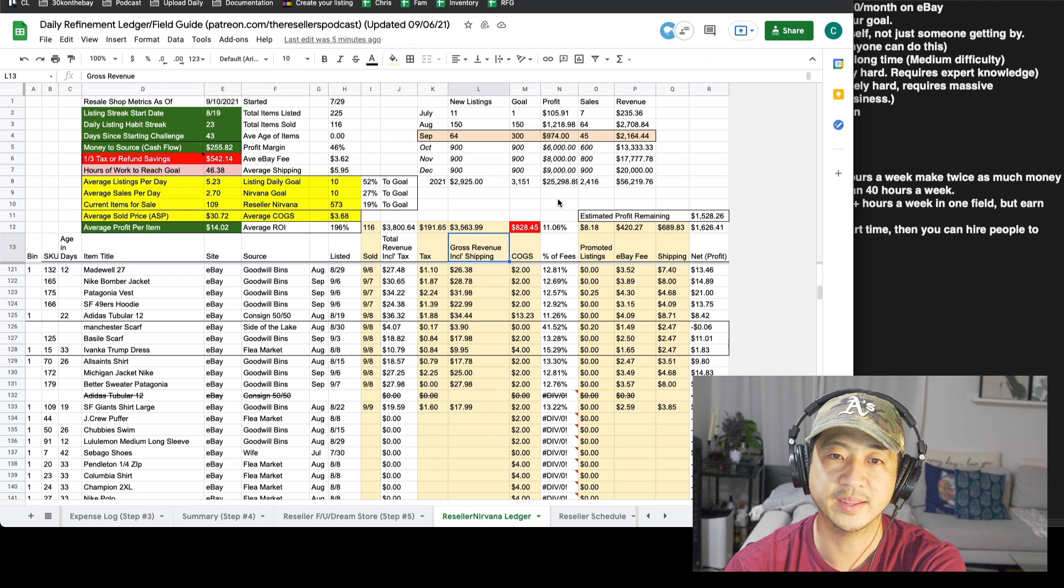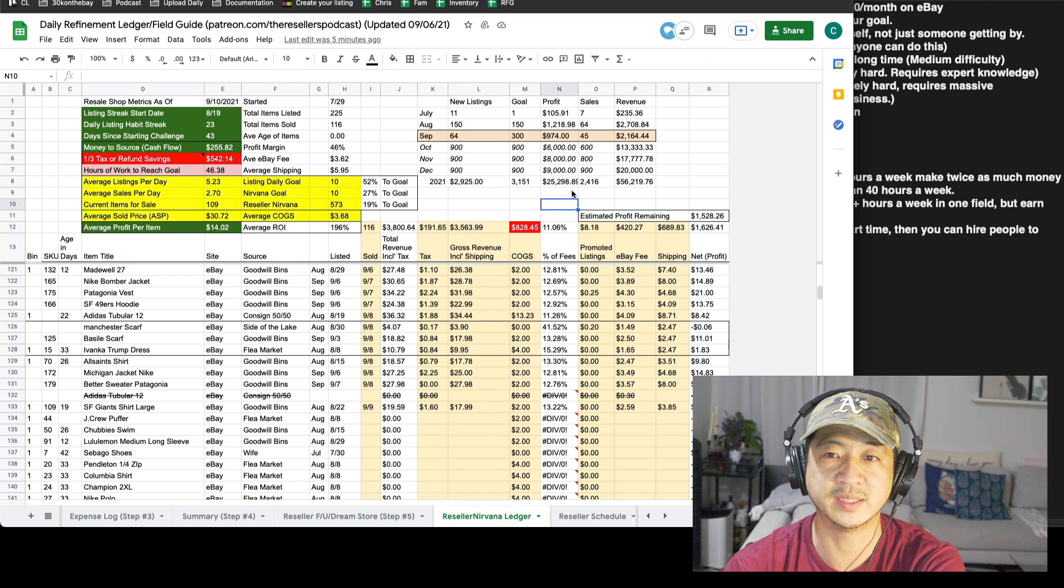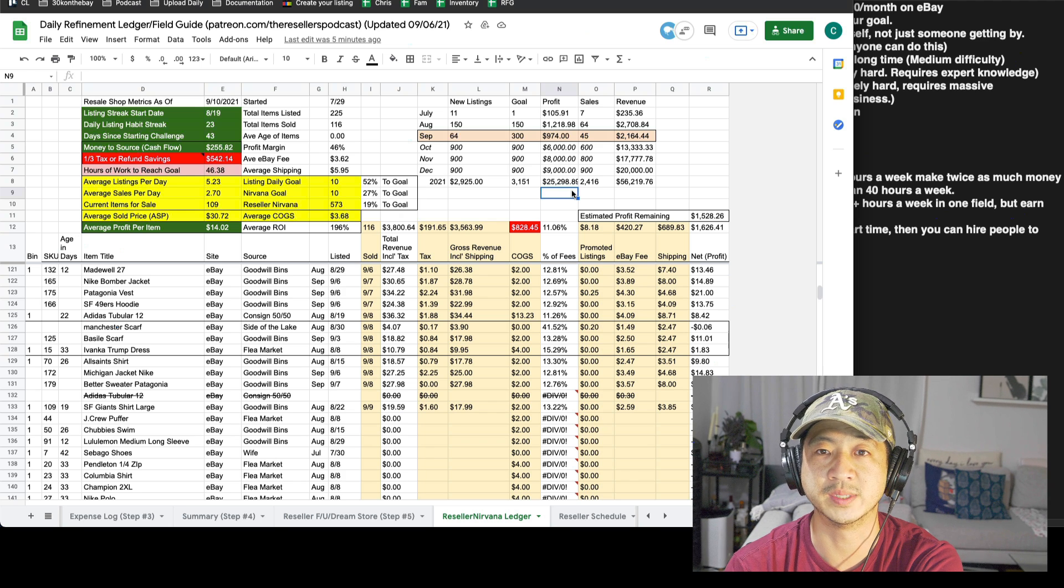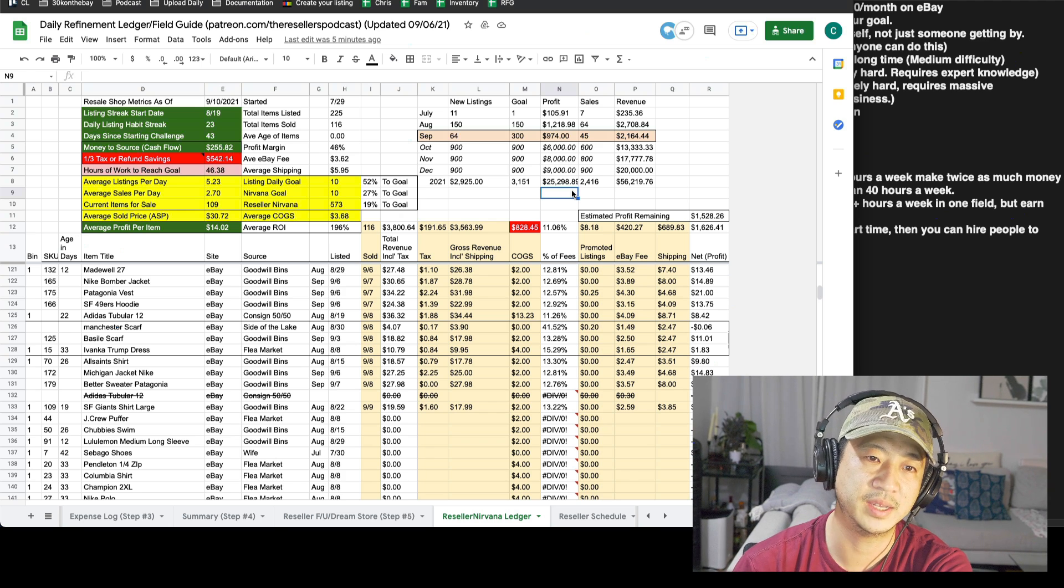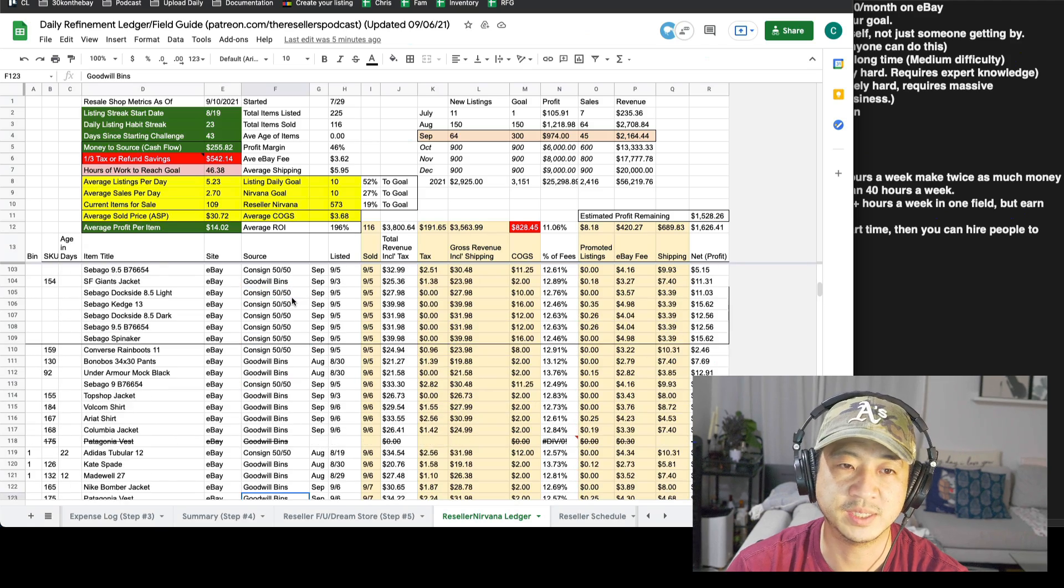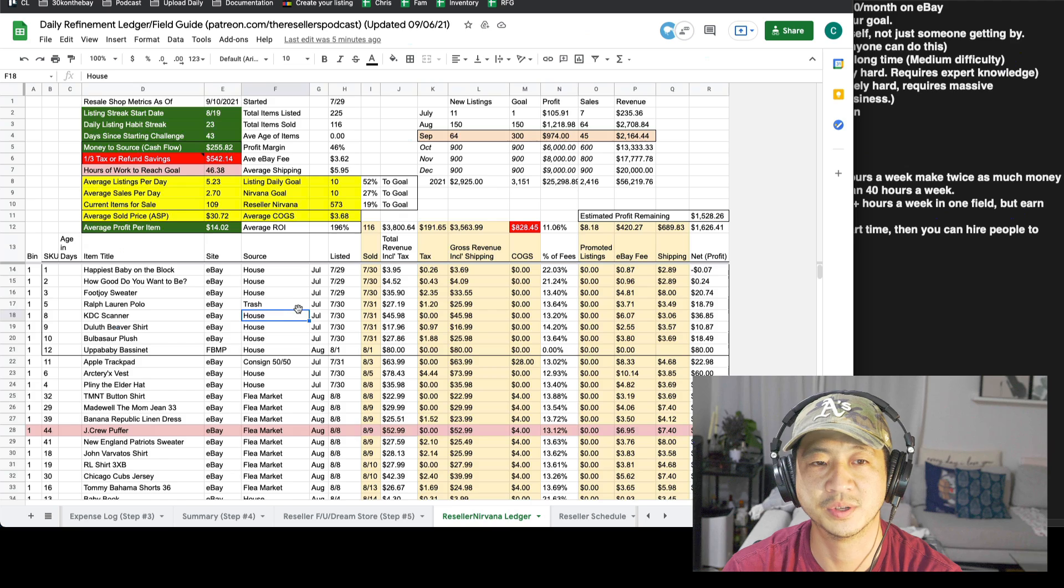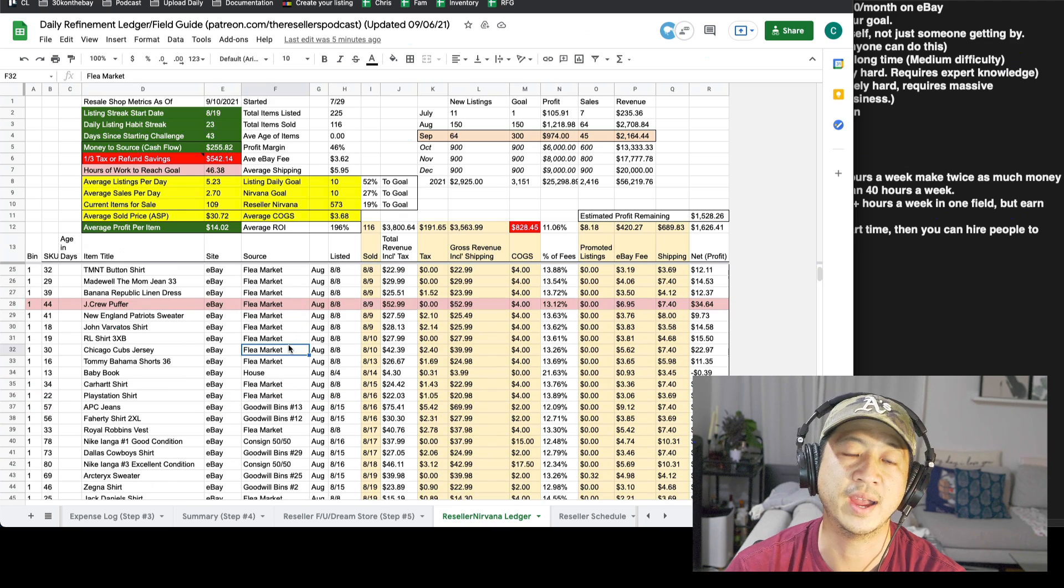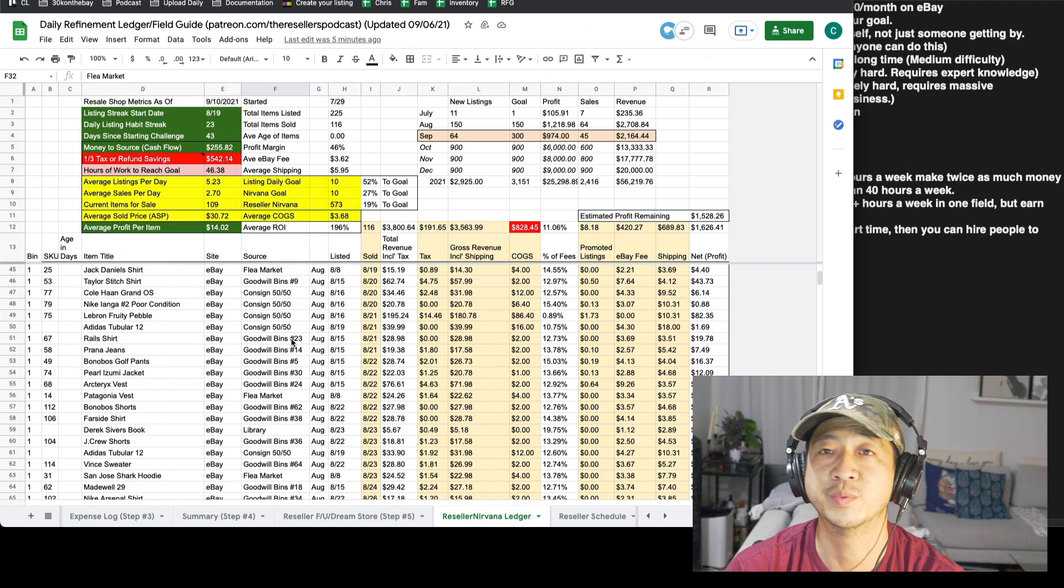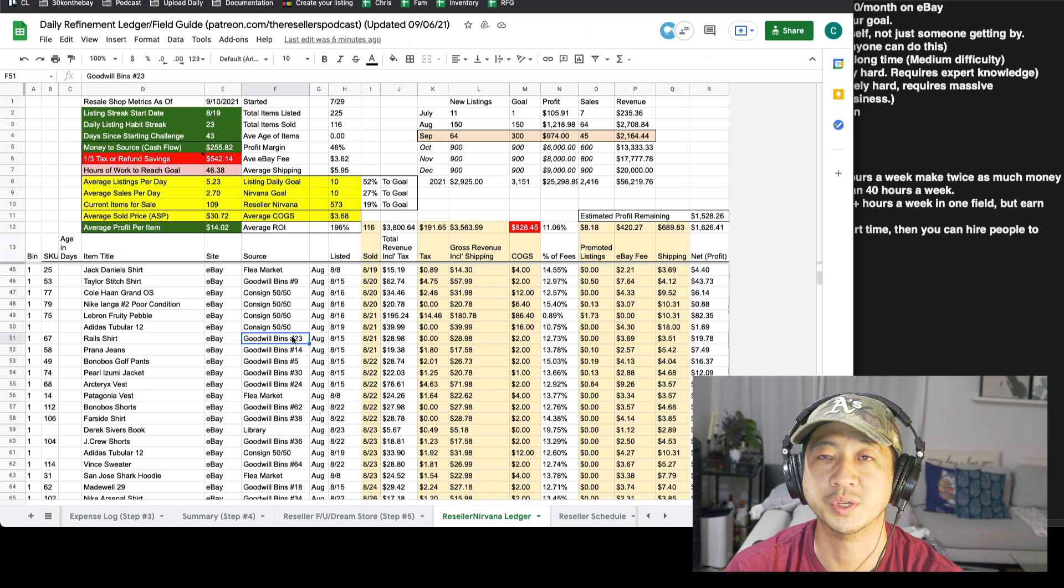And this store in 43 days, essentially made $3,100 profit, starting with zero selling stuff around the house. I did a bunch of different versions of being creative. I did consignment. I got some stuff out of the trash. I sold stuff around the house. I went to the flea market. I did garage sales. I did the goodwill bins, which I recommend is what most people should do.